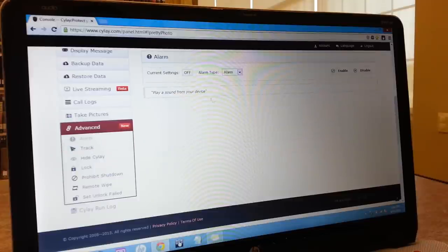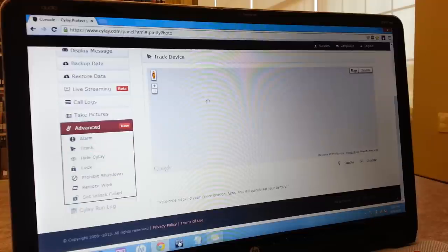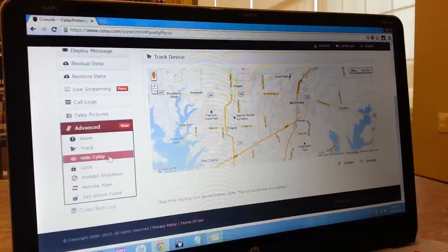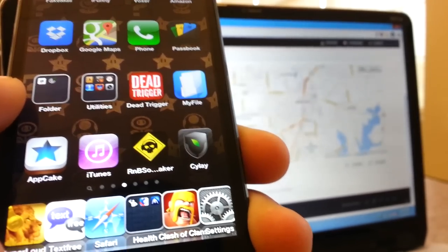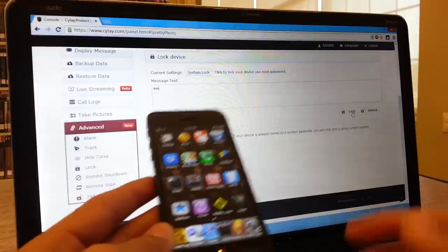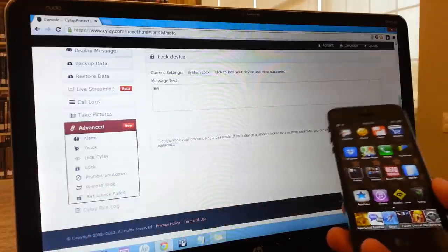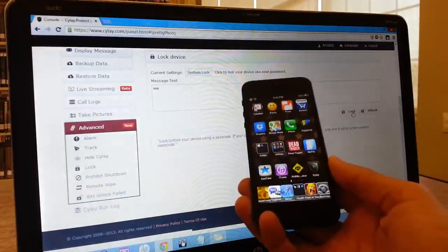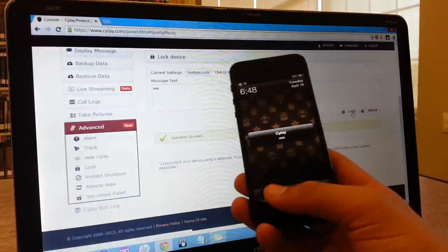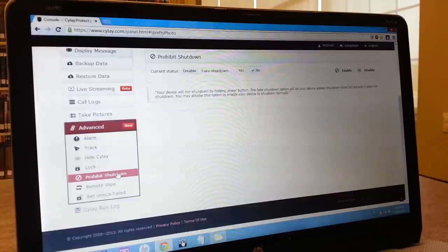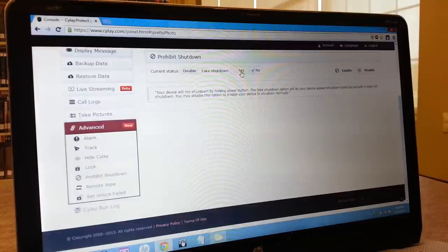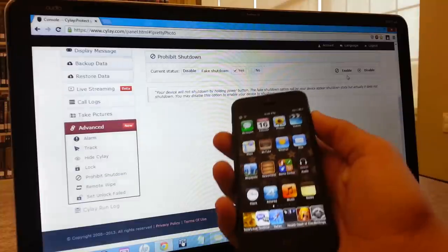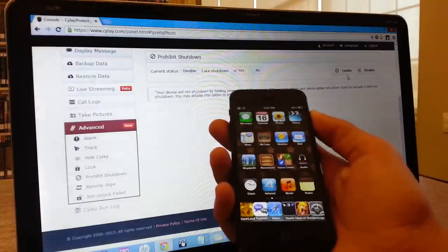And moving on to the not-so-deal-breaker features, which include alarm, track, hide C-Lay, which hides it from the iPhone so they cannot notice the app. And then remote lock, in which you can apply a custom message to display. And a really cool feature called prohibit shutdown, which allows you to remotely disable your iPhone from shutting down.